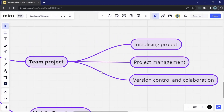That's basically how you collaborate on a project with team members. After the project has been initialized, you have project management so team members have visibility into their tasks, and you do version control and collaboration by following all the steps outlined in this file. Please go ahead and click subscribe, like this video, and you'll be getting more enriching videos like this in the future.